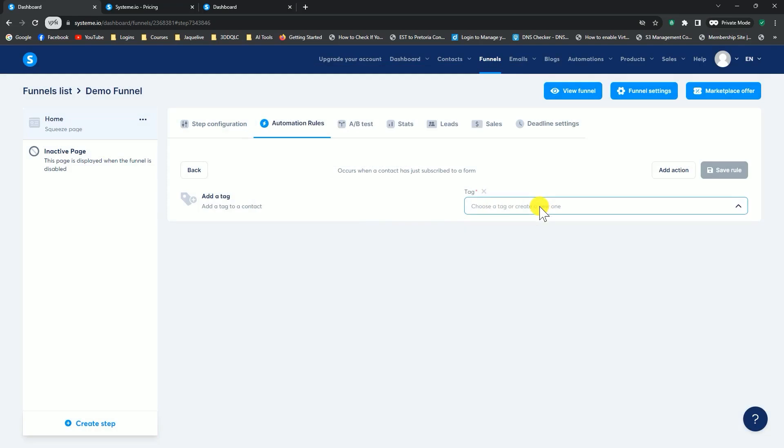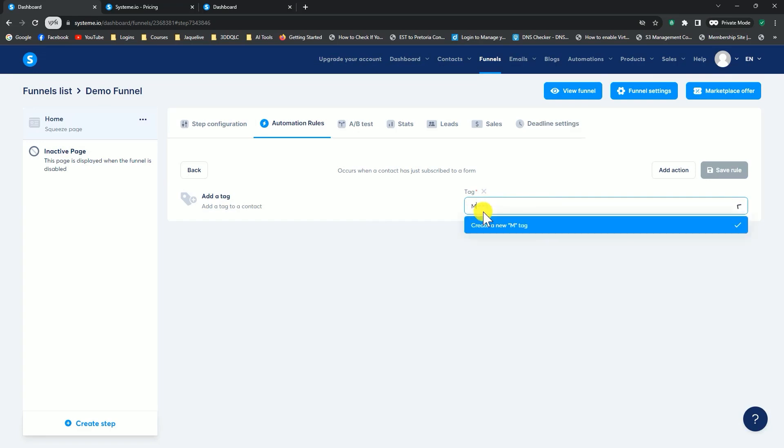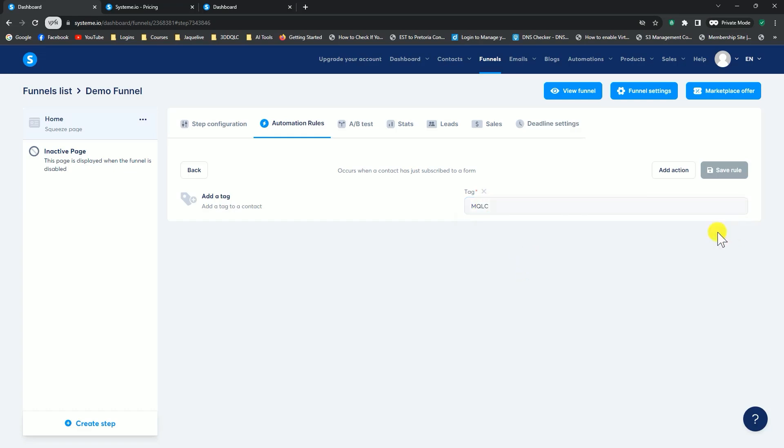In here, you can either select a tag, if you've already got tags, or you can create a tag here. Let's just say, this is going to be the tag I'm going to use, my quantum leap challenge, for instance. I can click on create a tag. So when somebody subscribes on my page, they're going to be tagged with this tag. Now I want to say, add another action.